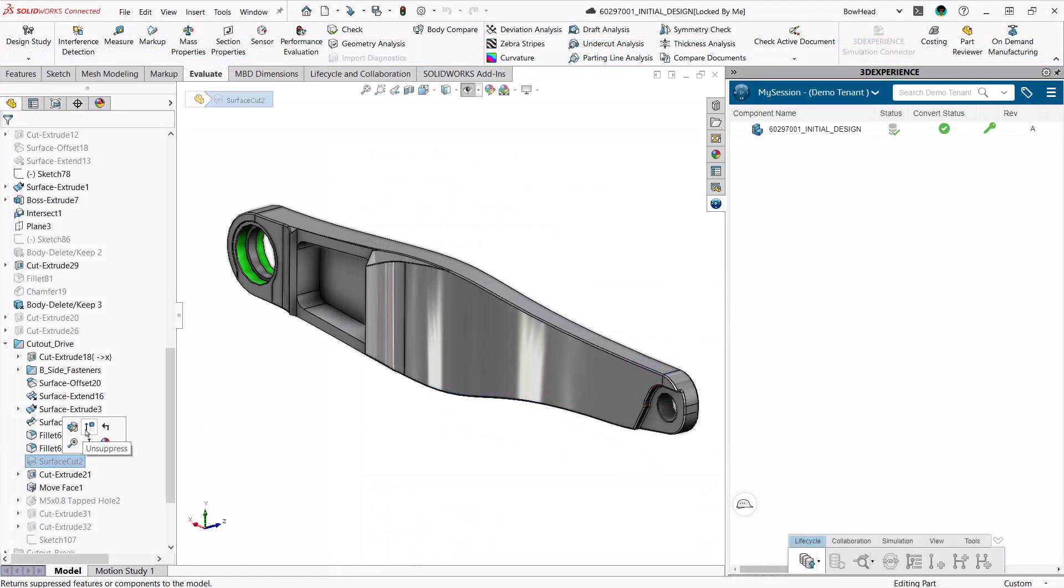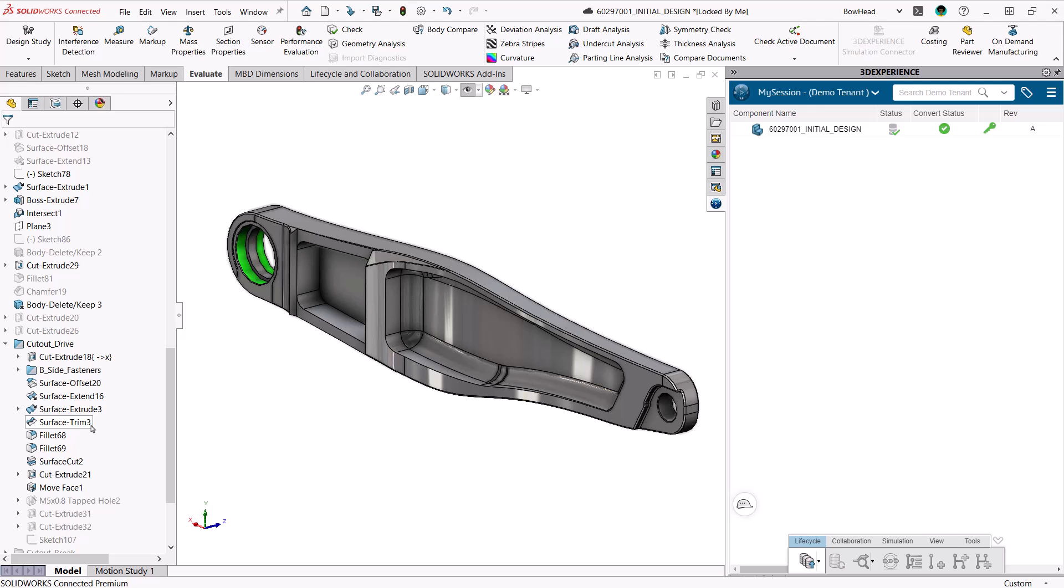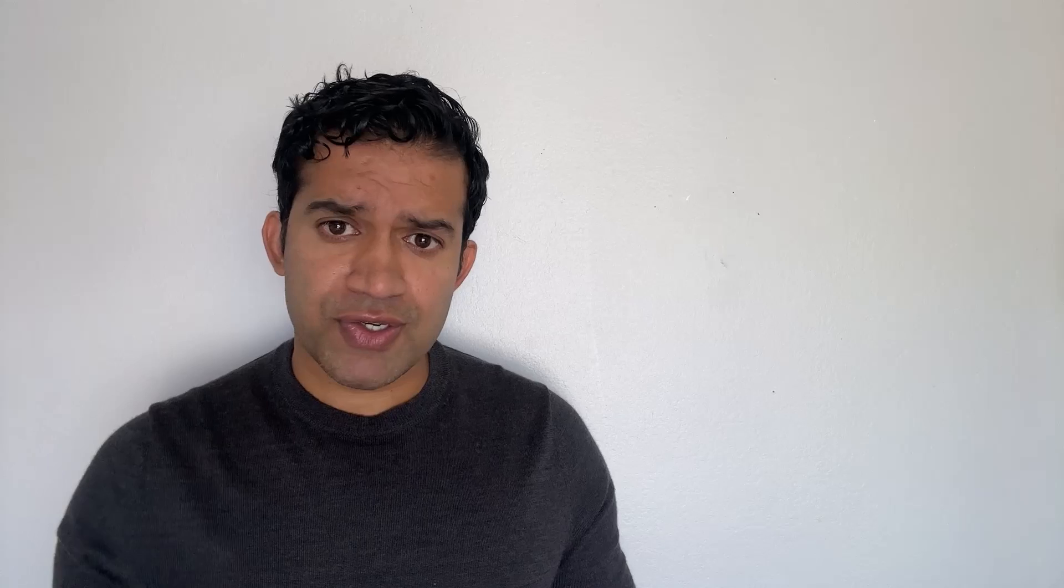In SOLIDWORKS, I can hollow out this area. Now this design change looks great and easy to machine. But before I can move forward, I want to know how this change affects the part of the stress.